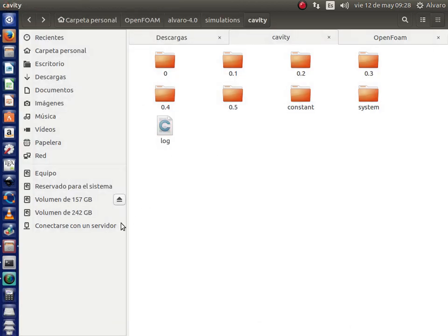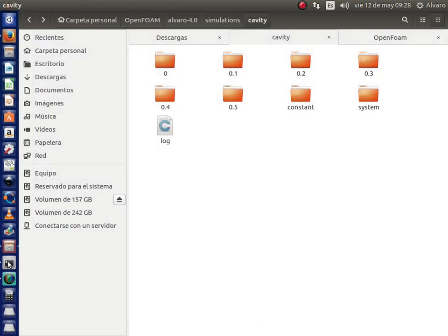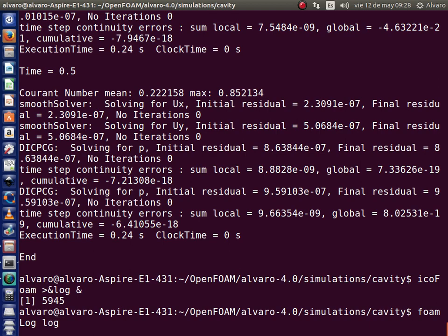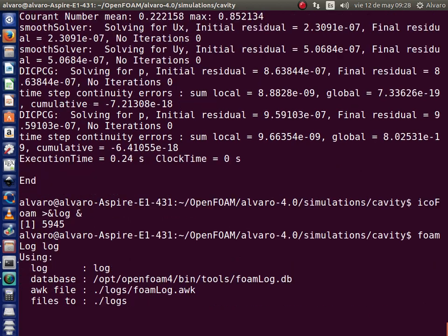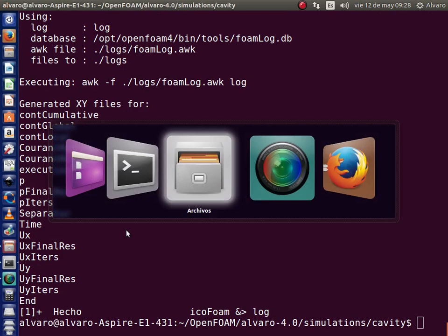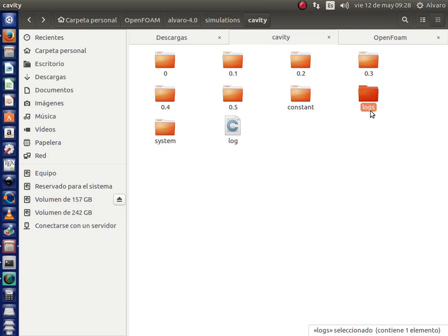Well, I am going to return to the terminal and execute this command foamLog. I am sending the name of the log file, in this case it is simply log, and type enter. Well, in the folder case we can see that we have a new folder called Logs.